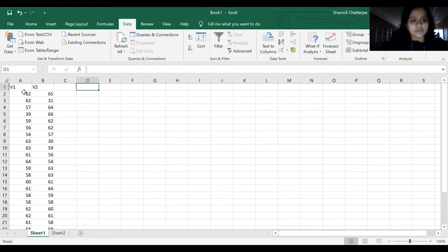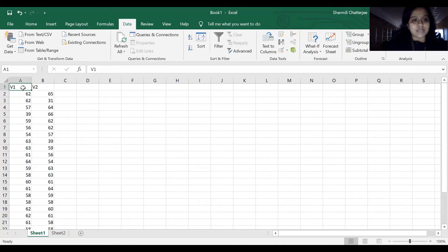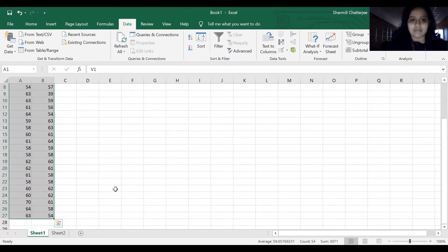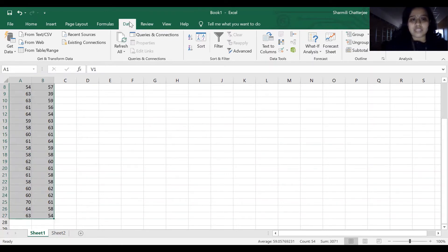To continue further, I have kept a few sets of data in our Excel. This is the data I'm going to do the descriptive statistics as well as correlation for. First thing, I have to go to Data and go to Data Analysis.